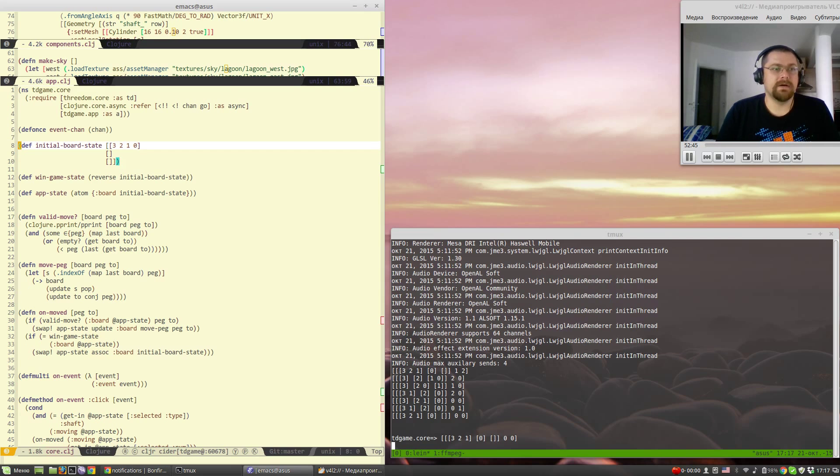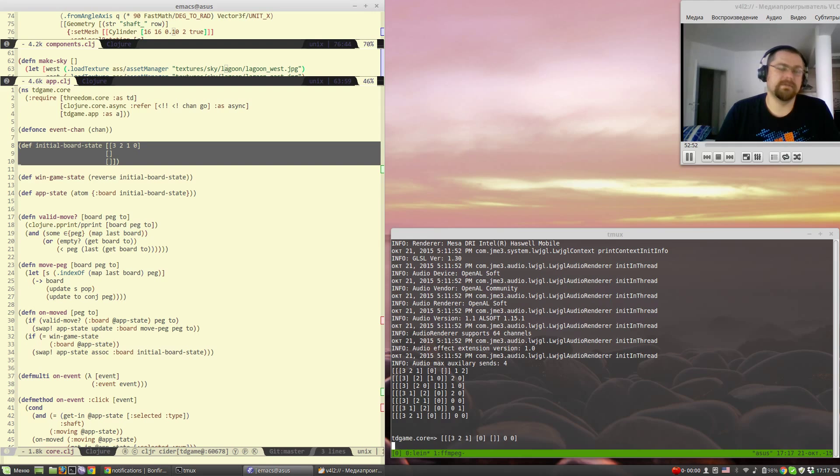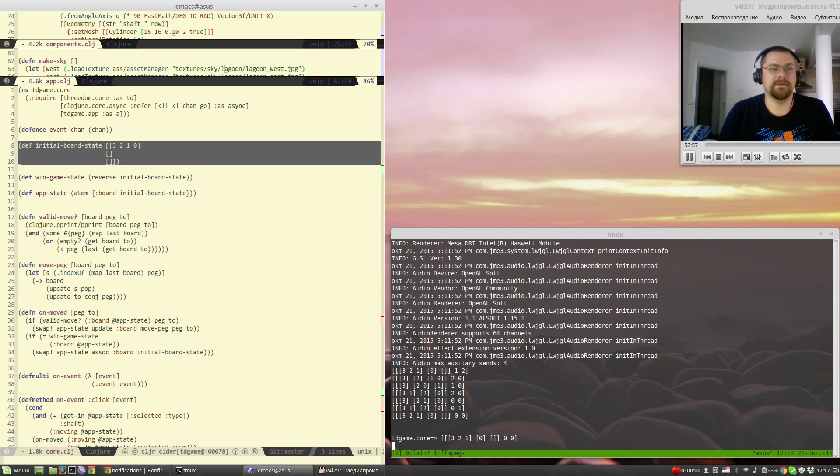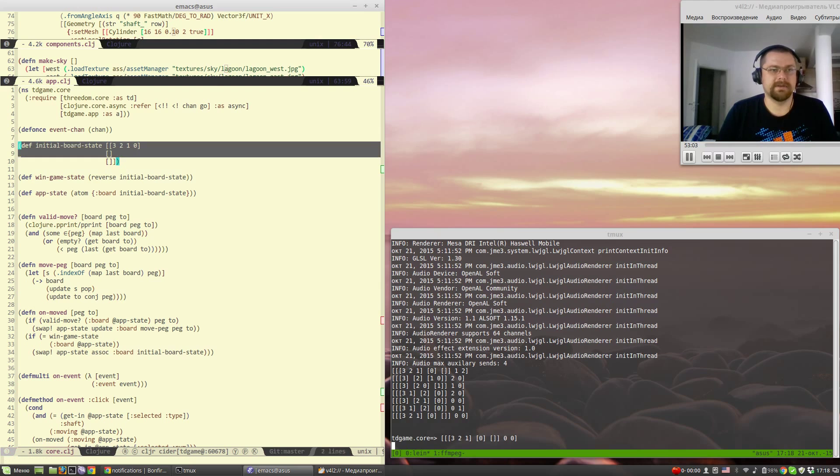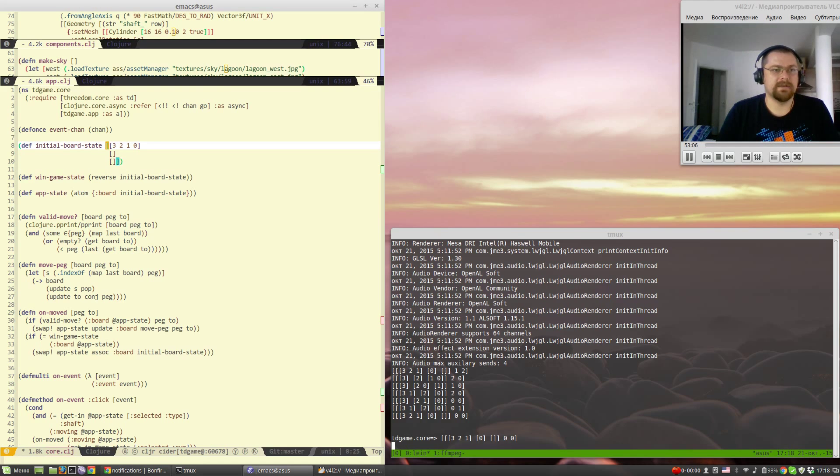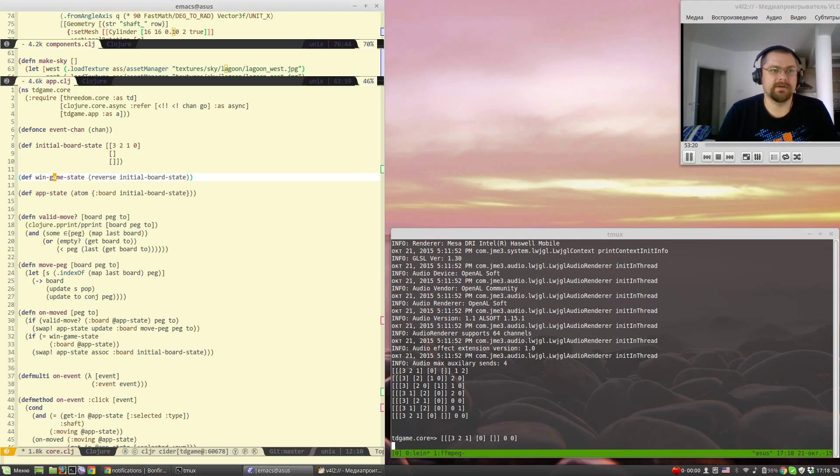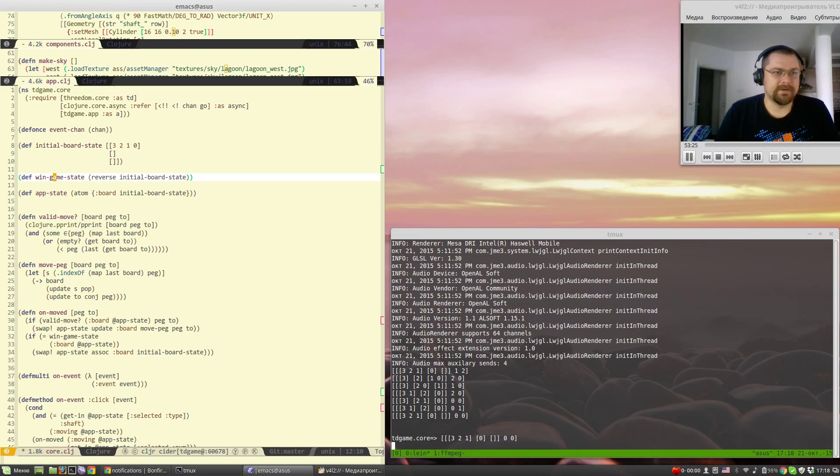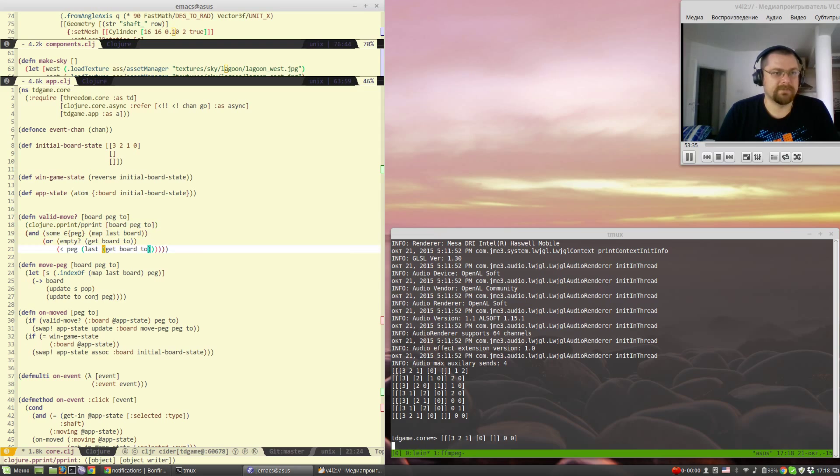The board is defined by arrays and the pegs by numbers, I mean vectors and numbers. Right now all the pegs are on the first shaft and we have a win game state to tell when the user achieved victory, and the app state that constitutes the board and as we can see later a couple of other things.